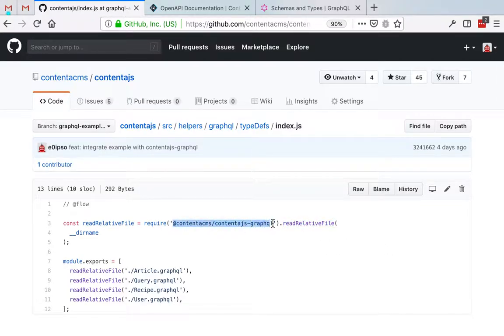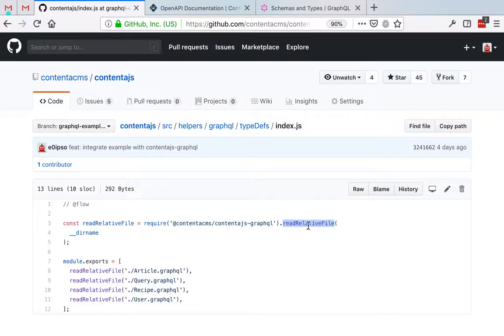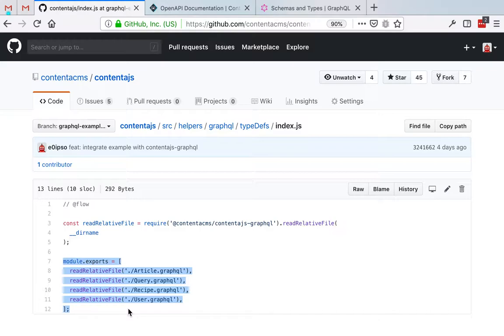So basically what we're gonna do is we're gonna use the helper function that we expose from the ContentJS GraphQL module, and we are gonna read the relative files and export them like that. So I'm gonna do all that offline, and then we're gonna put up GraphQL, and we're gonna be very excited about it.